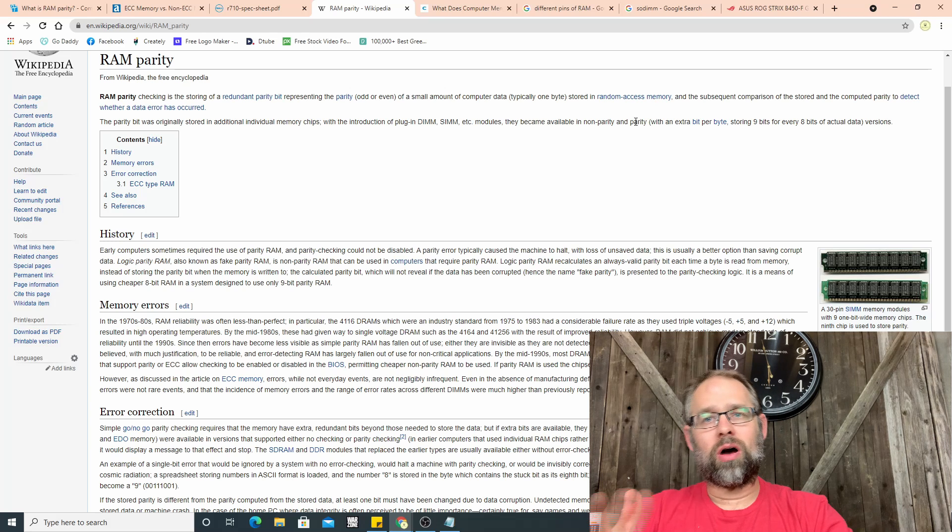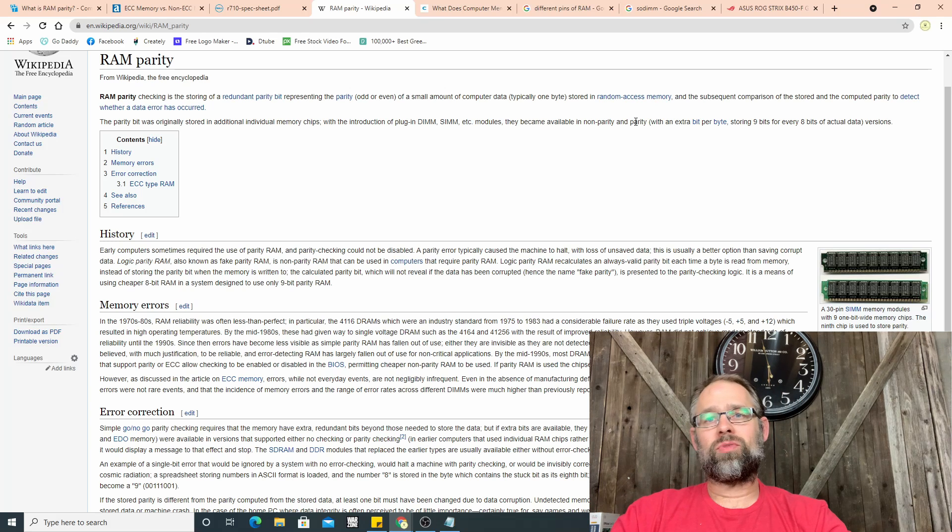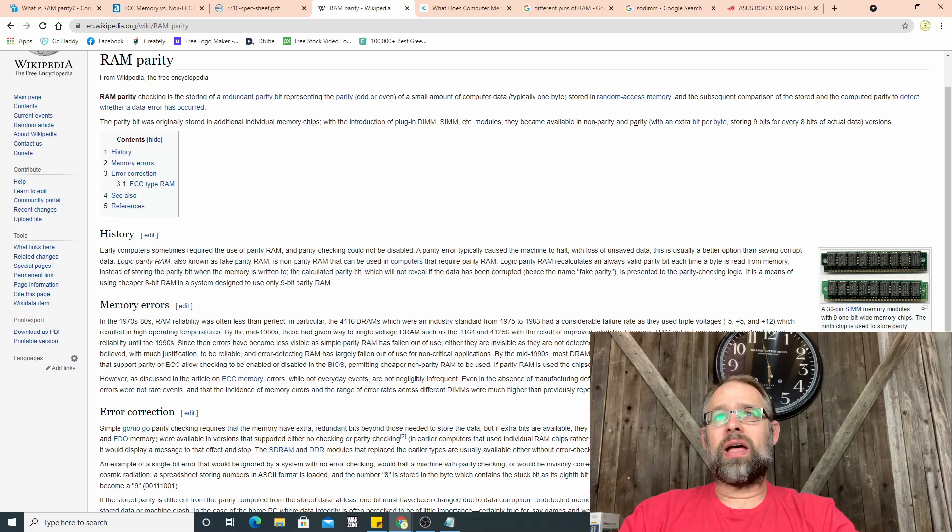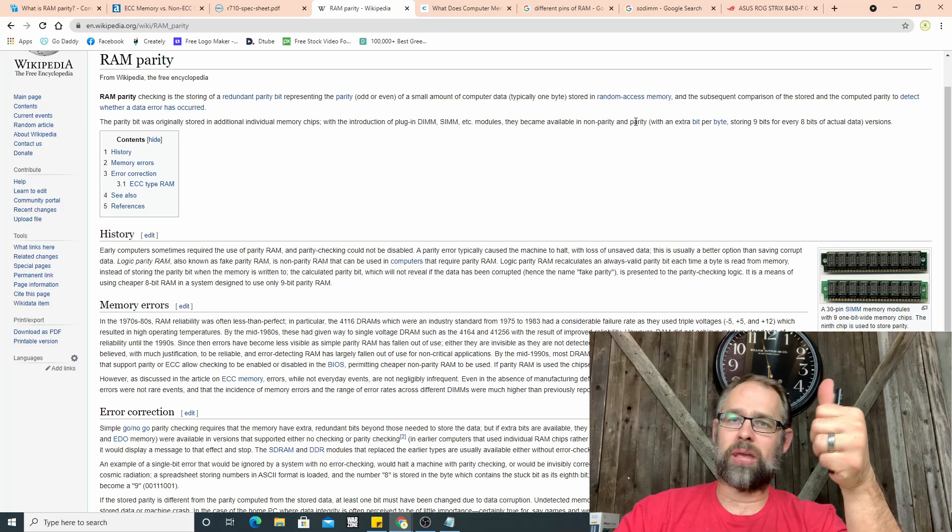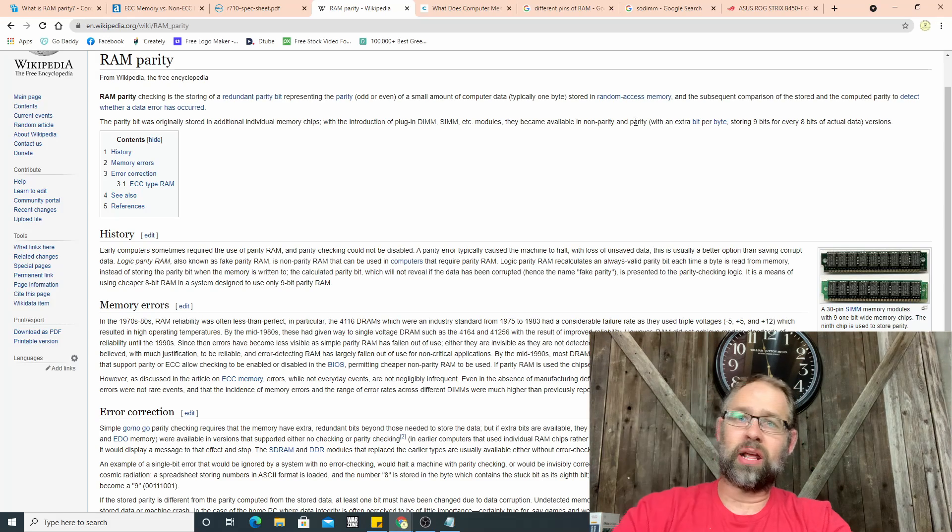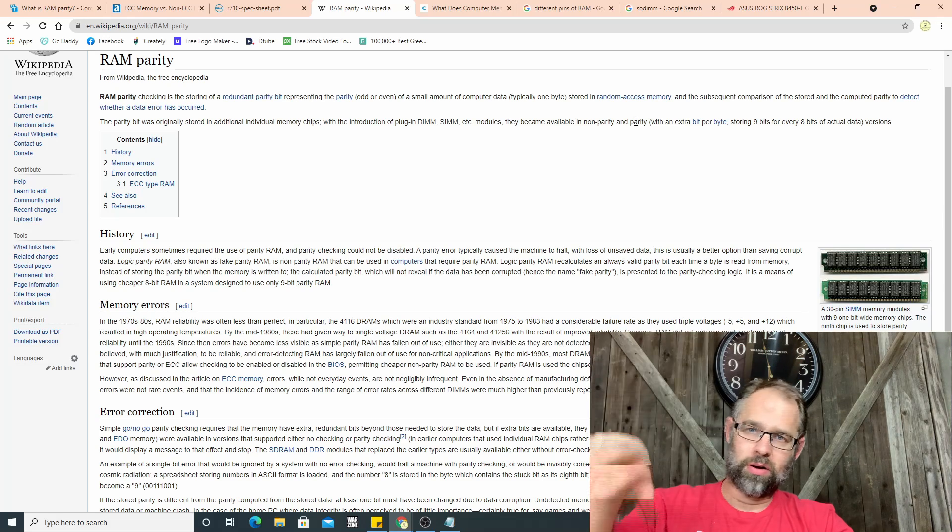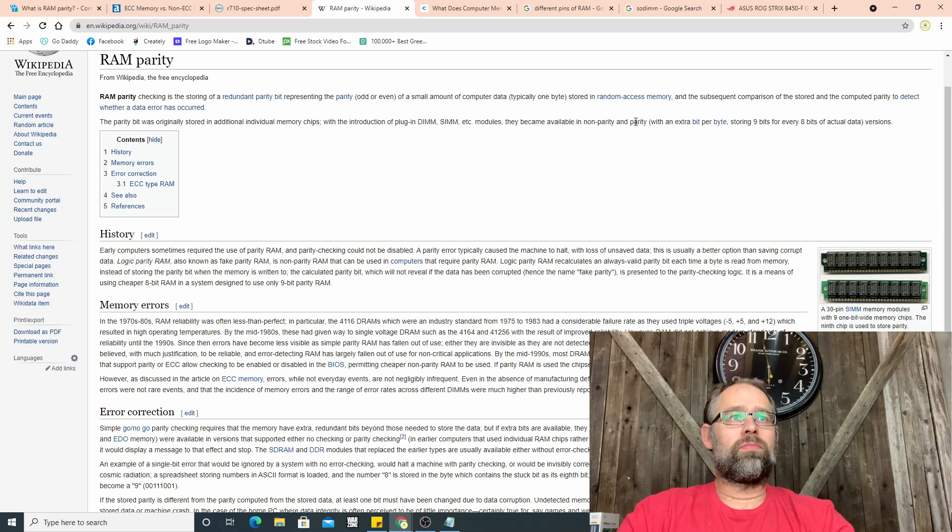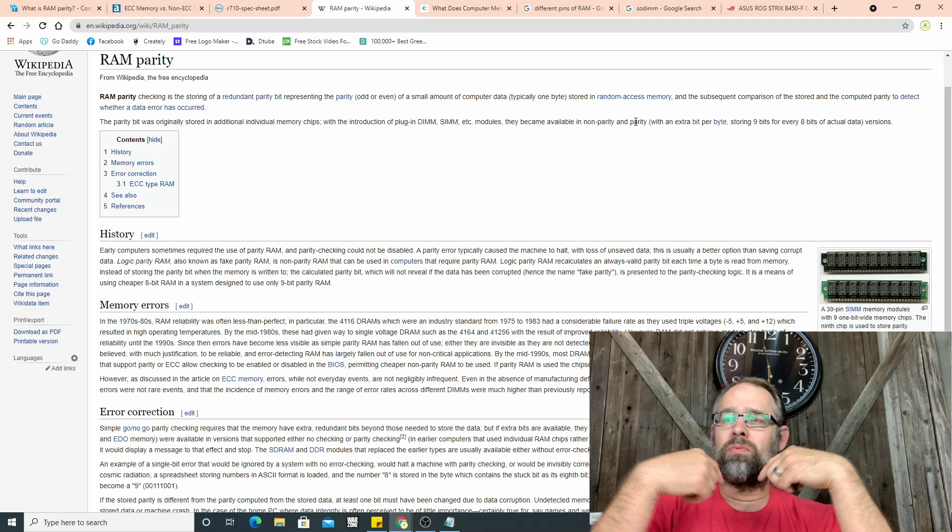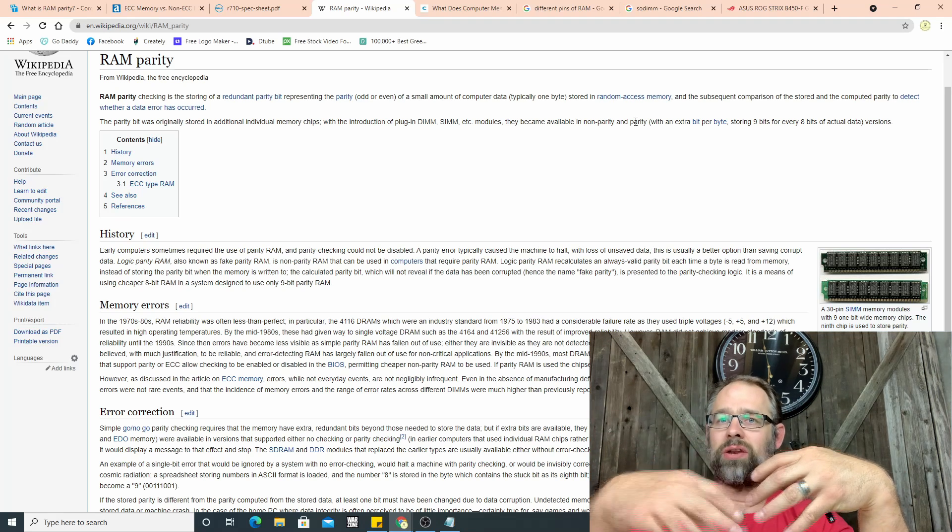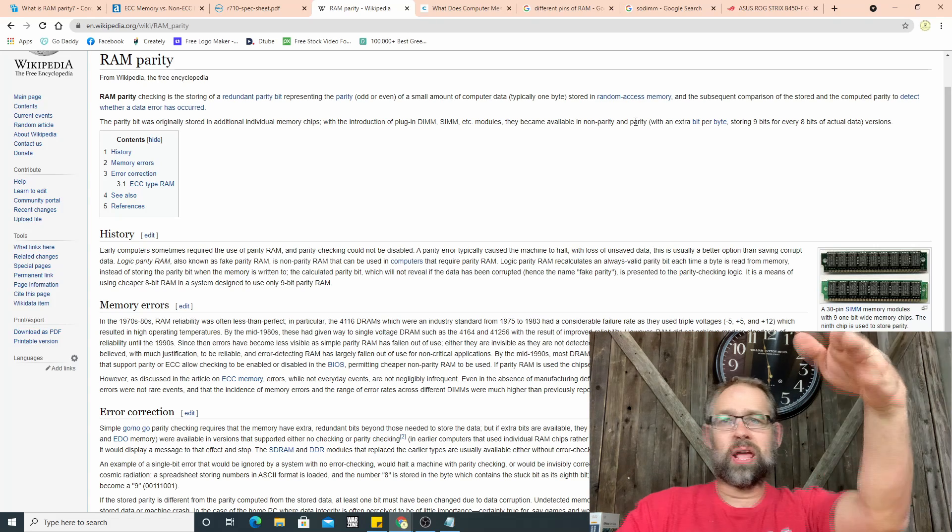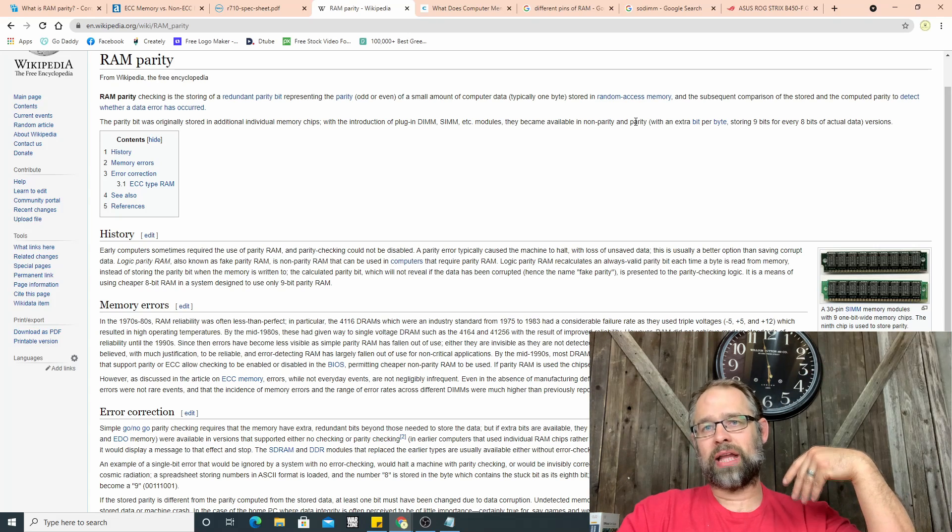So it makes sure that whatever was sent is received on the other end. It says right here, the subsequent comparison of the stored and computed parity to detect whether a data error has occurred. So it just compares to make sure that everything got there. Networks are similar to this too.